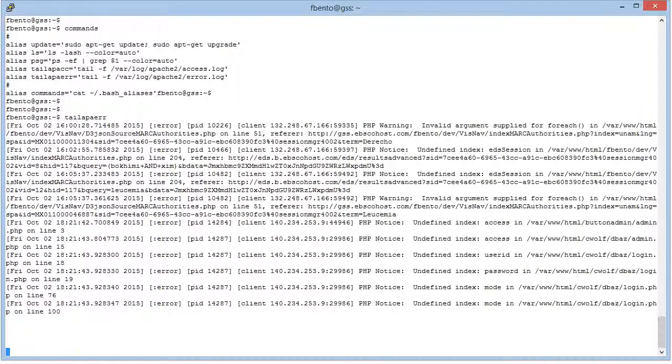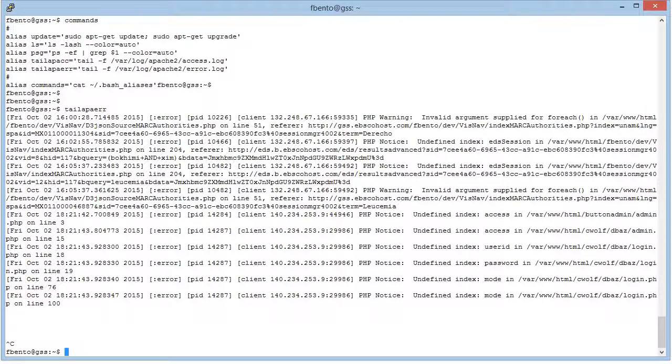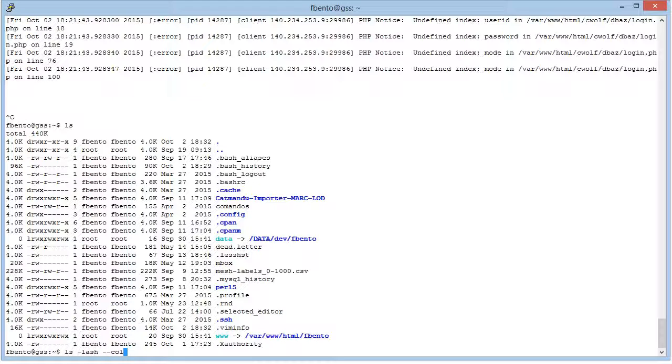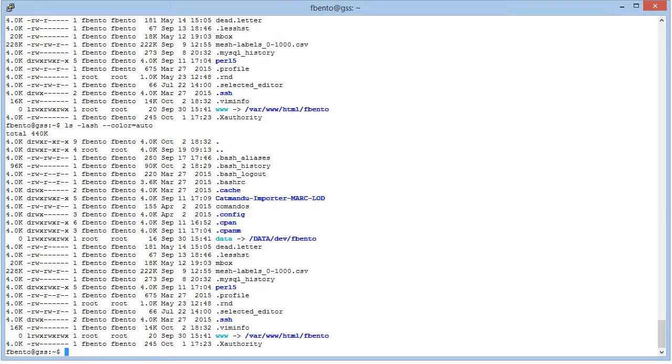And also if I do the ls, you'll see that it's like typing ls-lush with color auto, well, equals to auto.